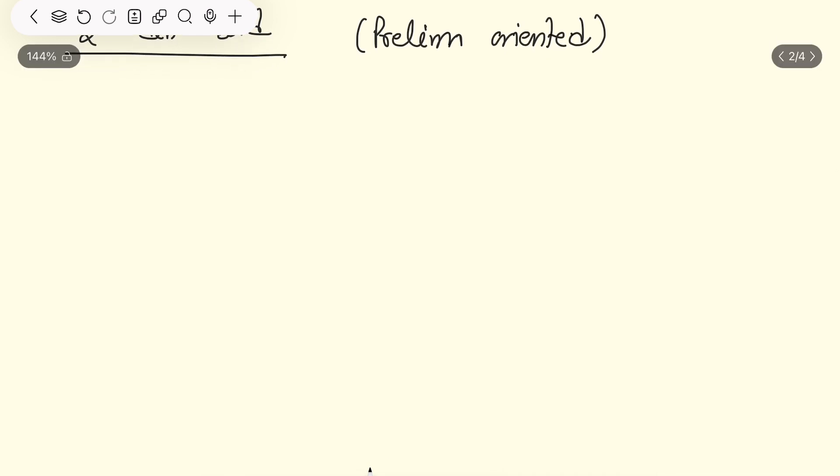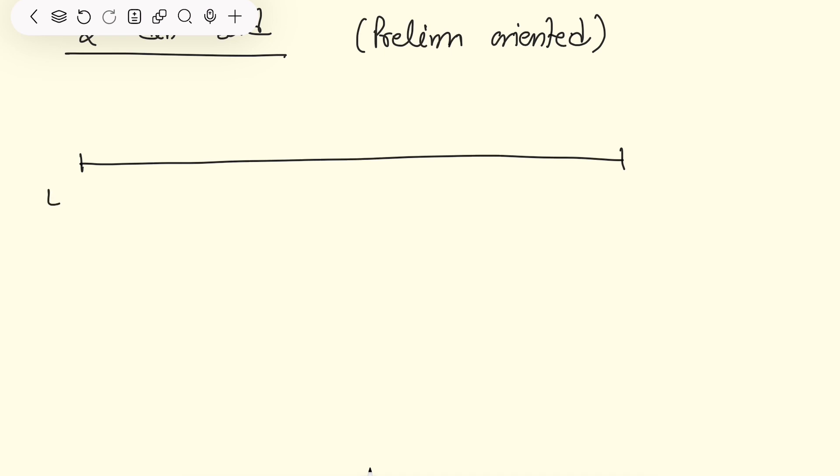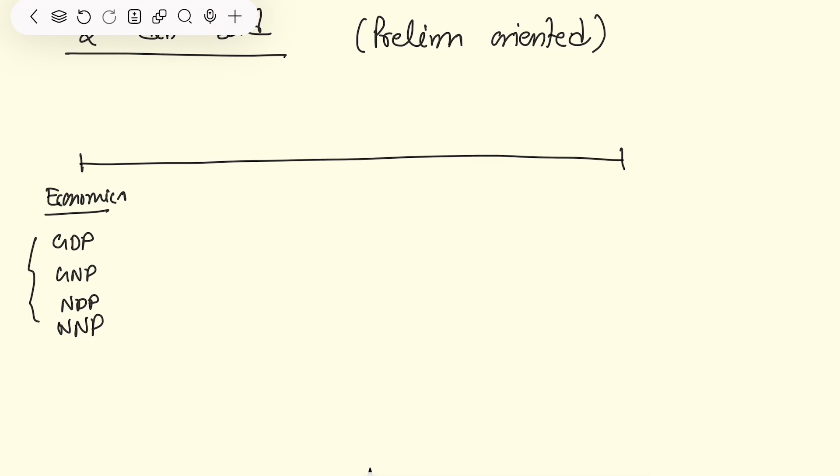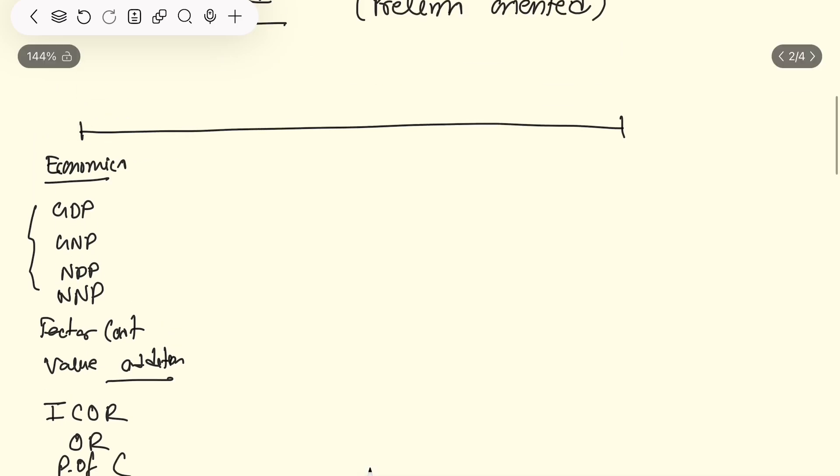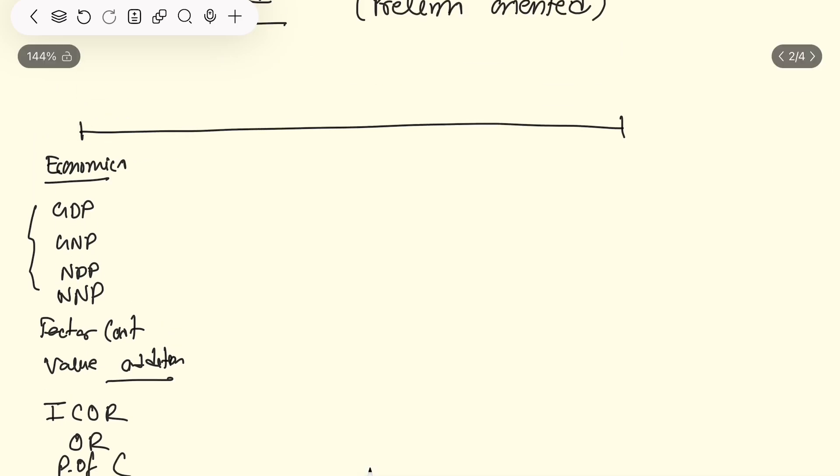Let's start with prelims. We will recognize what is GDP, GNP, NDP, NNP with stories. I will help you remember all of these. In addition to this, there are some points like factory cost, value addition, and questions asked every year. There are technical terms such as incremental capital output ratio, productivity of capital.